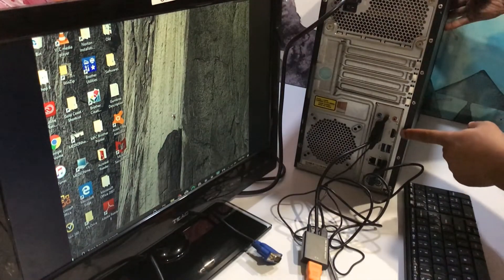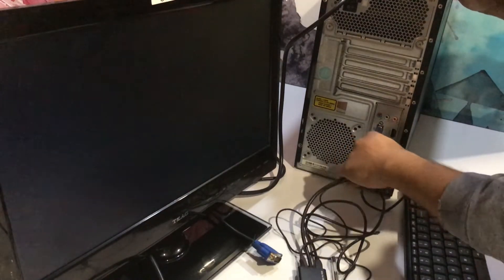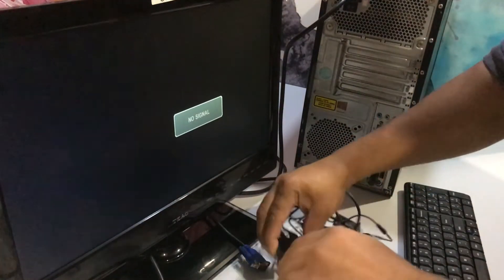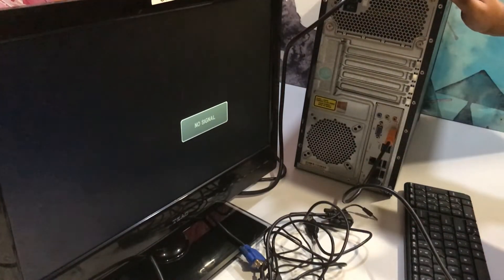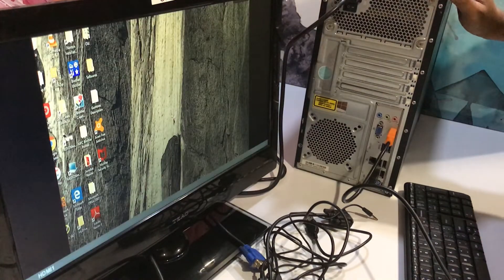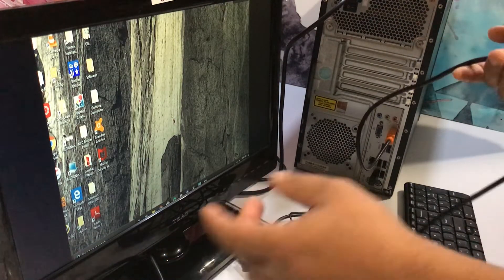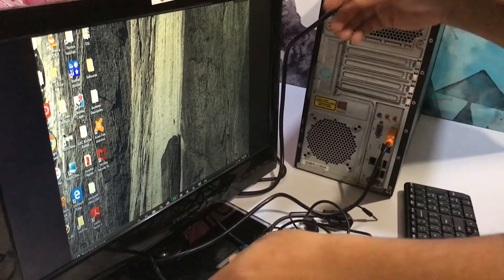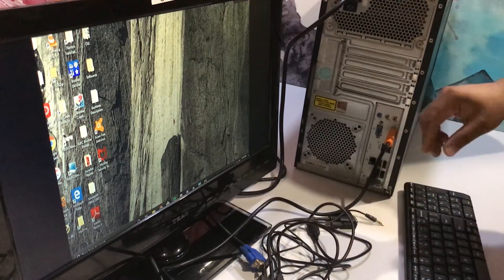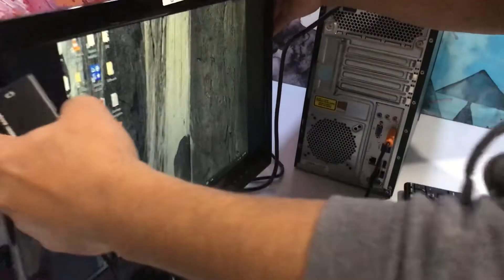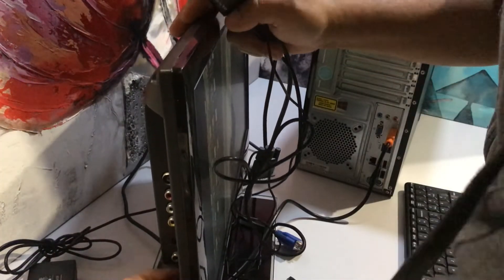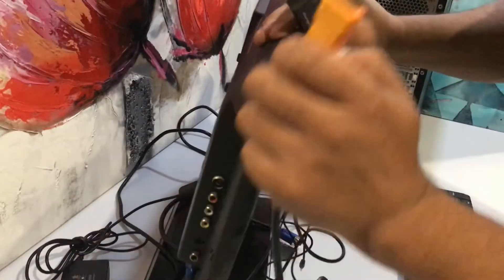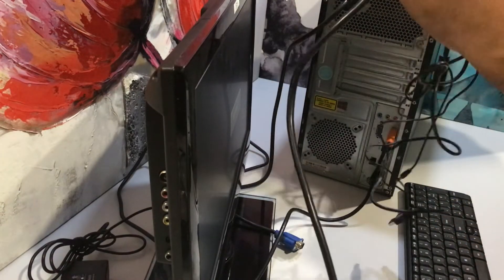So first I will show you that the HDMI port is working. Now we are going for our second try, which is HDMI desktop to VGA monitor. As you can see, it detected the HDMI port and it's working. Now we will insert the HDMI cable into the adapter.